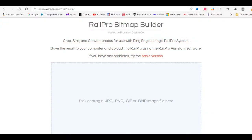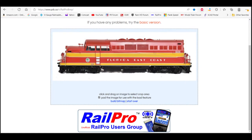The graphic needs certain parameters in order to fit on the handheld, and it can be kind of tricky to get the settings just right. But I found this Rail Pro Bitmap Builder program on the Rail Pro Users Forum, and it's really handy. You just drop in the picture that you have, and the Bitmap Builder gets it all to the right sizes and pixels that you need.